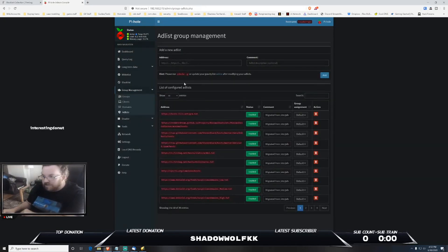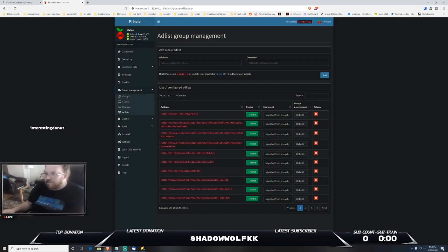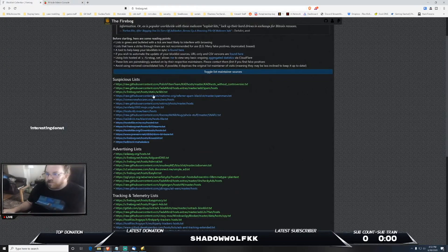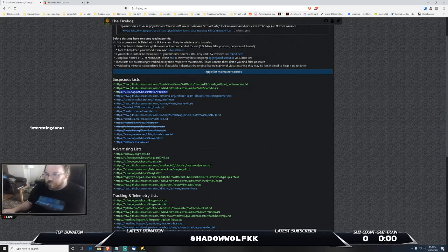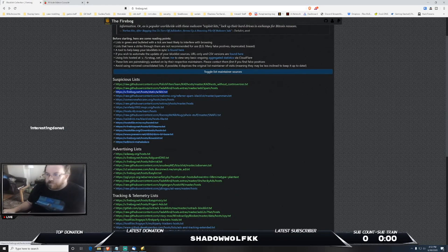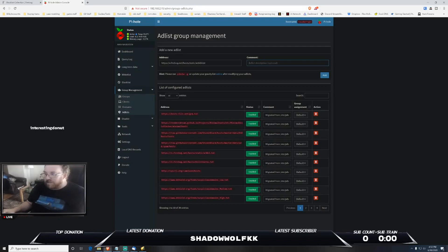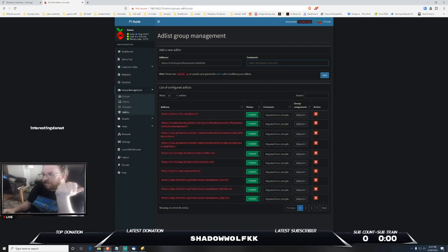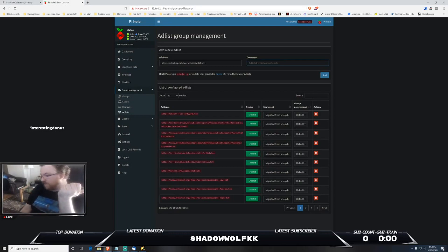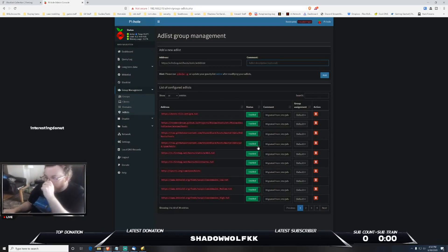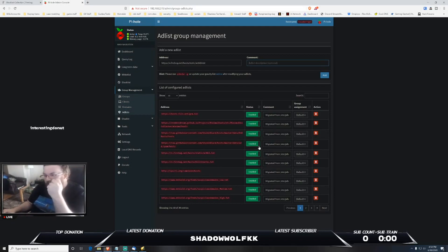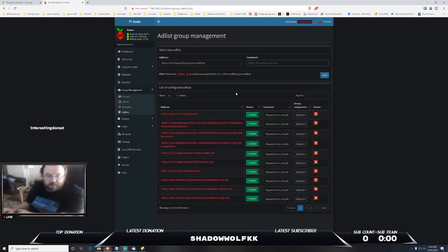And then basically what you would do is you would take the - you'd go back over here to the block list. You can just copy paste that. You'd put it in here and then you can leave some sort of comment if you want as notes to yourself as to what that block list is for or what it's coming from. You can definitely enable and disable these if you do run into issues.